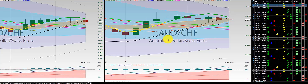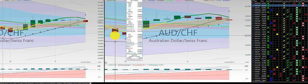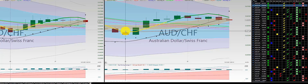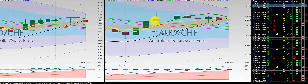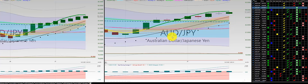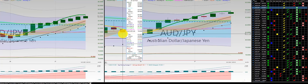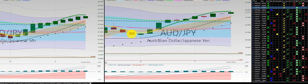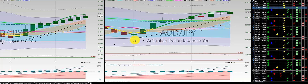Aussie dollar, Swiss franc — had initial trade here, then out for a loss. Nice 1-2-3 to end out for Christmas. Initial trade here, out for a loss, and no further trade the rest of the week. Aussie dollar, Japanese yen — initial trade here, out for a nice 1-2-3 punch out.